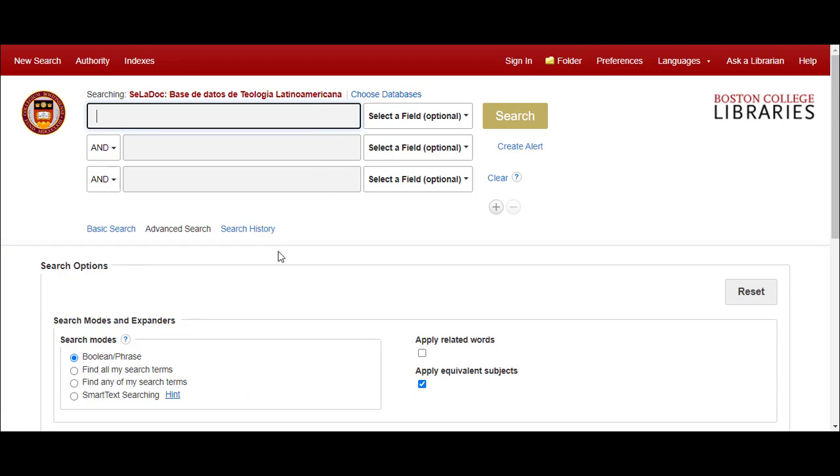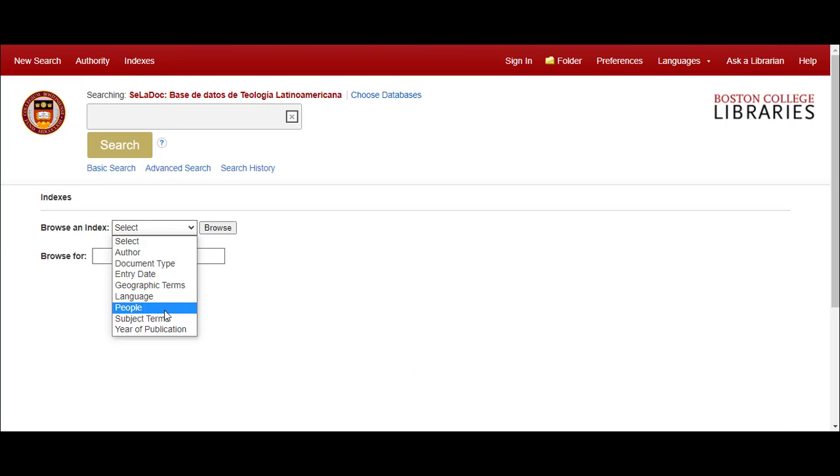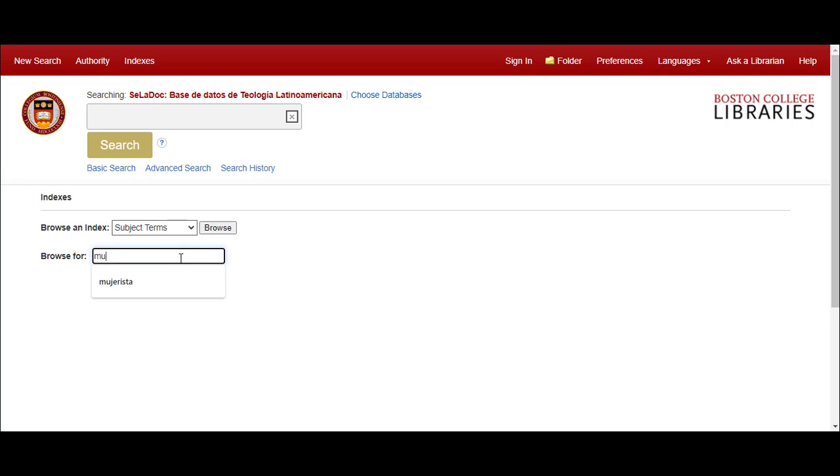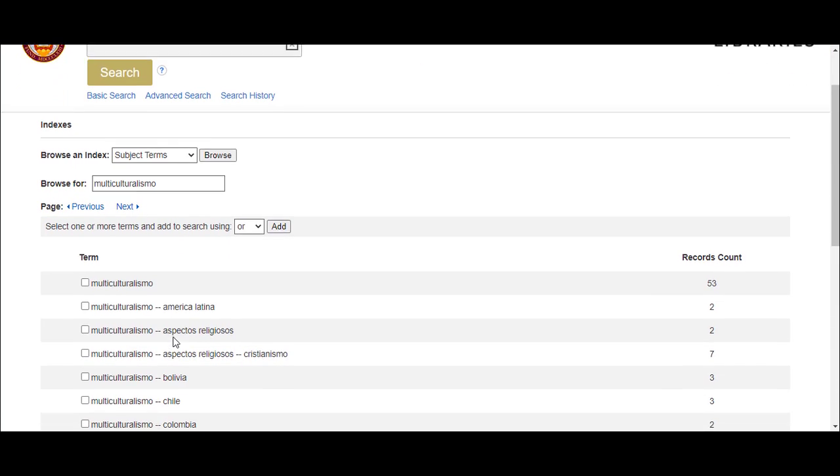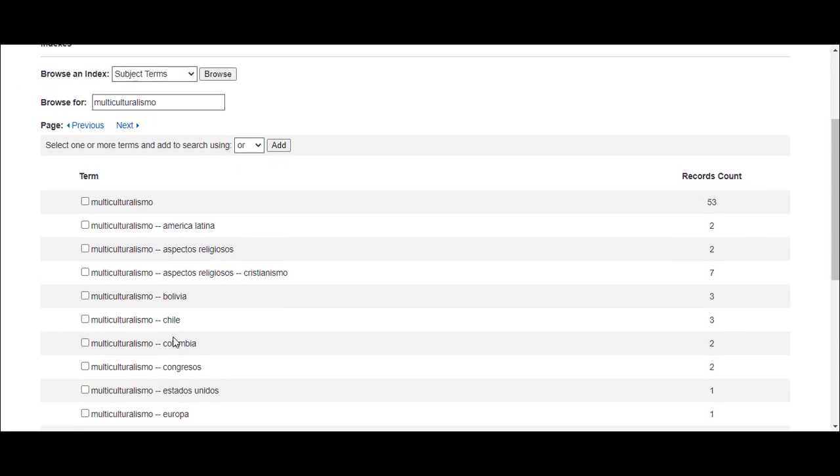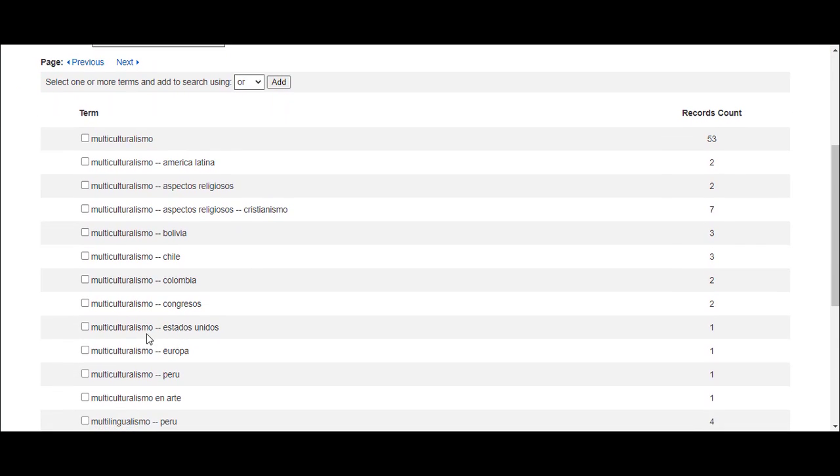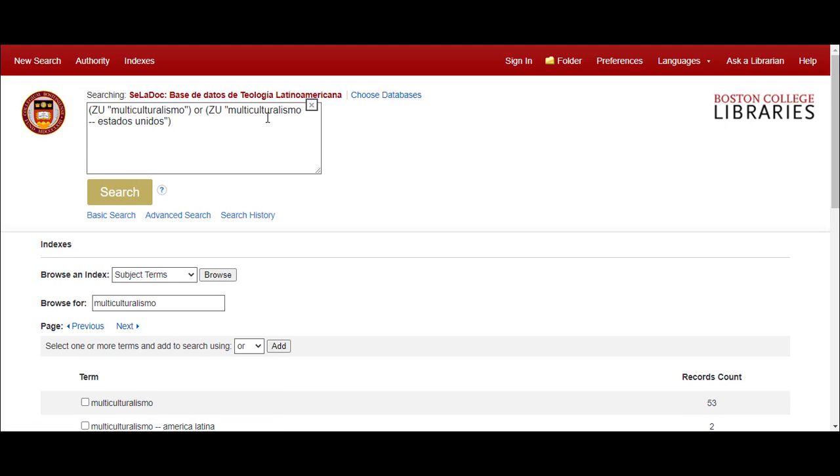You can browse the indexes to look for terms that are used in the indexing of the material. The subject list may be the most helpful as it lists the terms that are used to categorize the articles and group them together by topical similarity. Simply enter a term into the browse and begin paging through the lists to look for terms that you may wish to search. Then you can select the term and add it to your search box and click Search to retrieve relevant content.